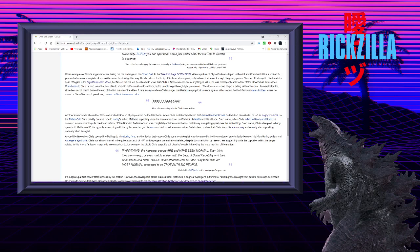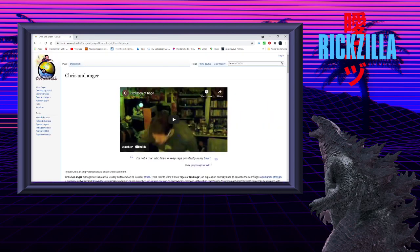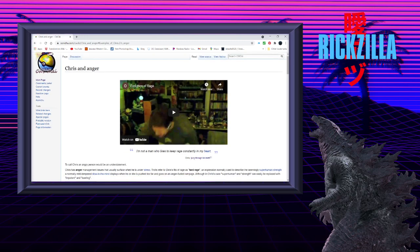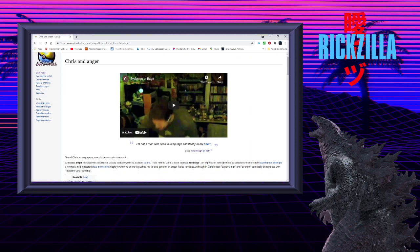Well, it's time to take a look at everyone's favorite internet punching bag, Christian Weston Chandler. Tonight's article will be about Chris and anger. To call Chris an angry person would be an understatement. Chris has anger management issues that usually surface when he is under stress. Trolls refer to Chris's fits of rage as tard rage, an expression normally used to describe the seemingly superhuman strength a normally mild-tempered, slow-in-the-mind displays when he or she is pushed too far and goes on an anger-fueled rampage.